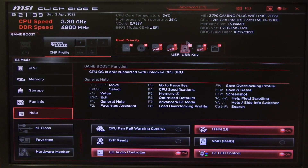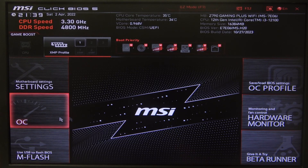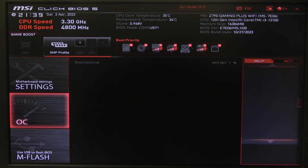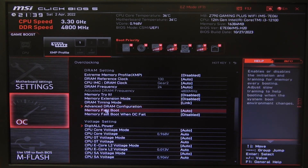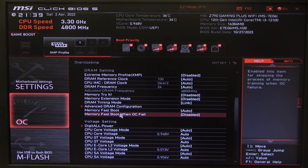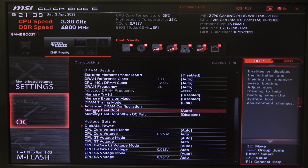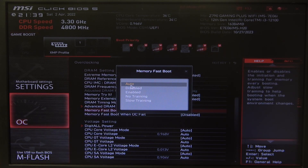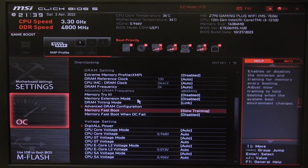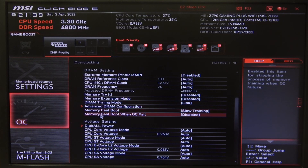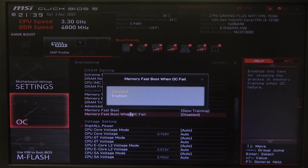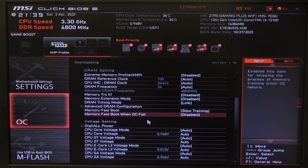First you will need to open advanced BIOS settings, navigate to overclocking, then you'll be able to find memory fastboot and memory fastboot when OC fail. Regarding memory fastboot you can put it on auto, disable, enable, no training, or slow training. And memory fastboot when OC fail you can put on enabled or disabled.